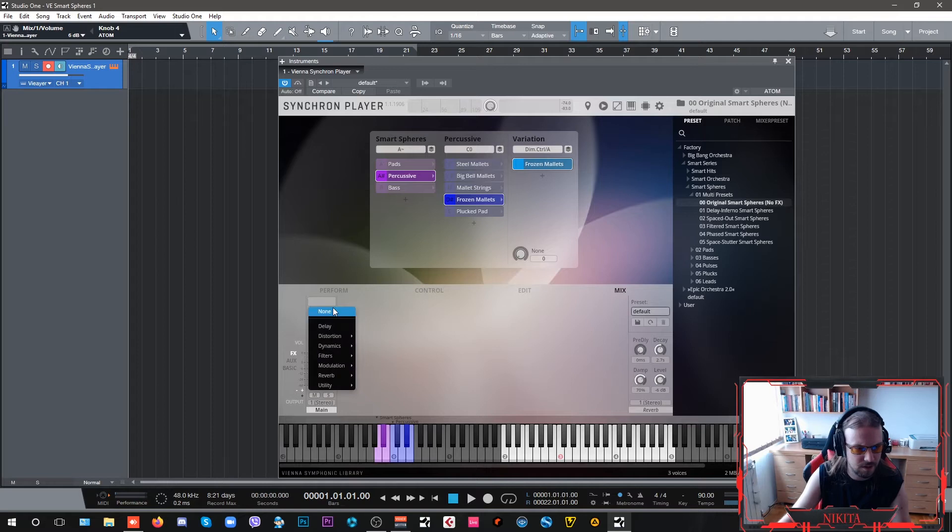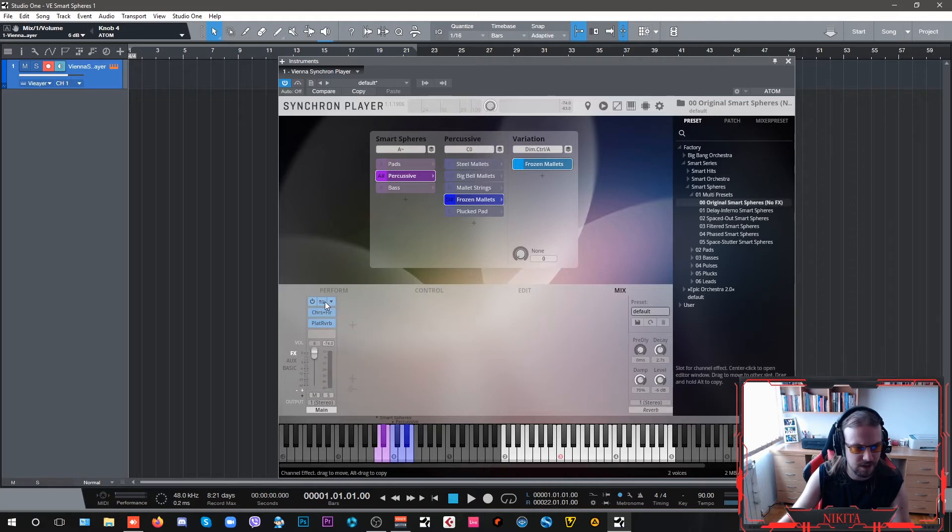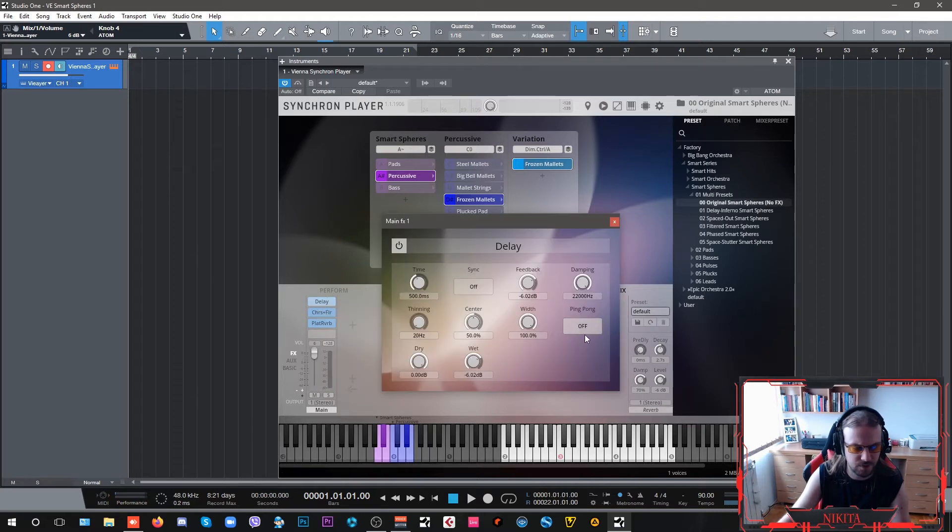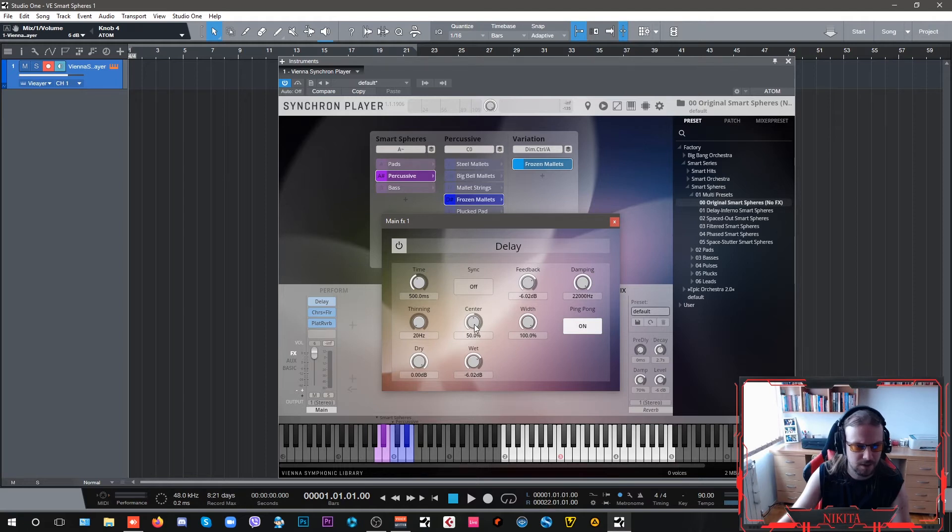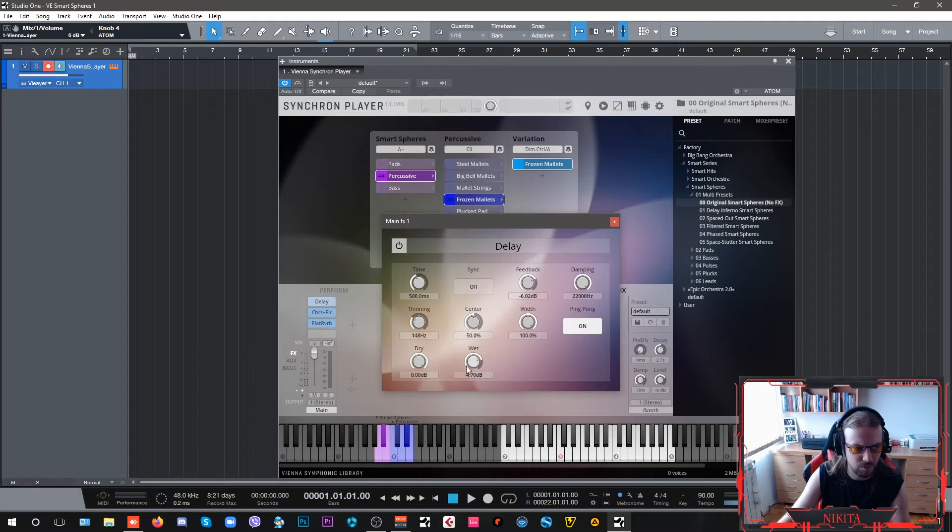And then I'm going to add a delay just for fun. I'm going to open up my ping pong, put a center, just a tiny little bit of thinning, not the wet signal.